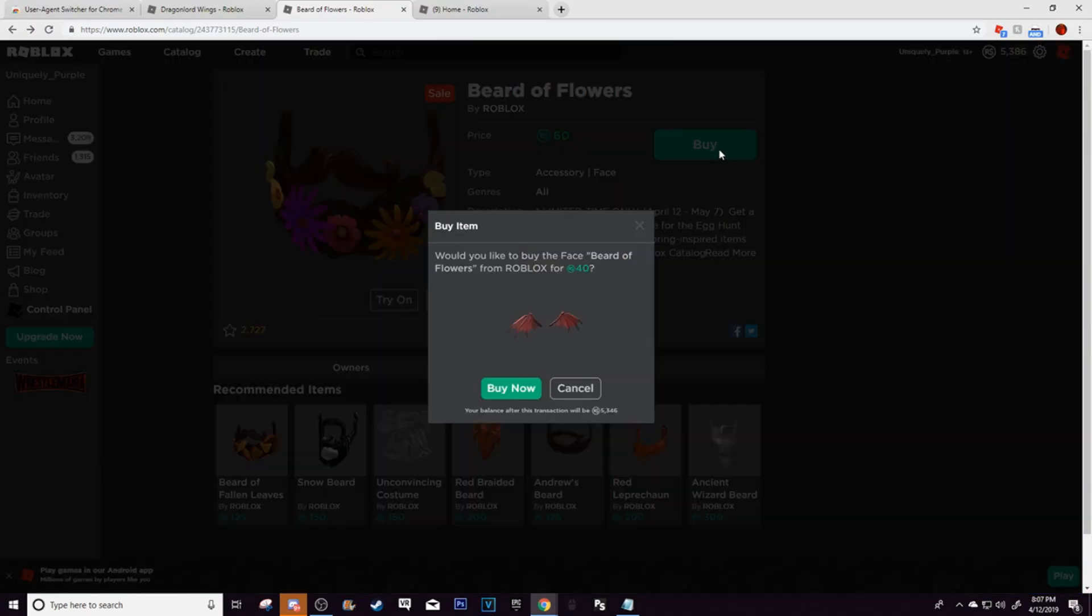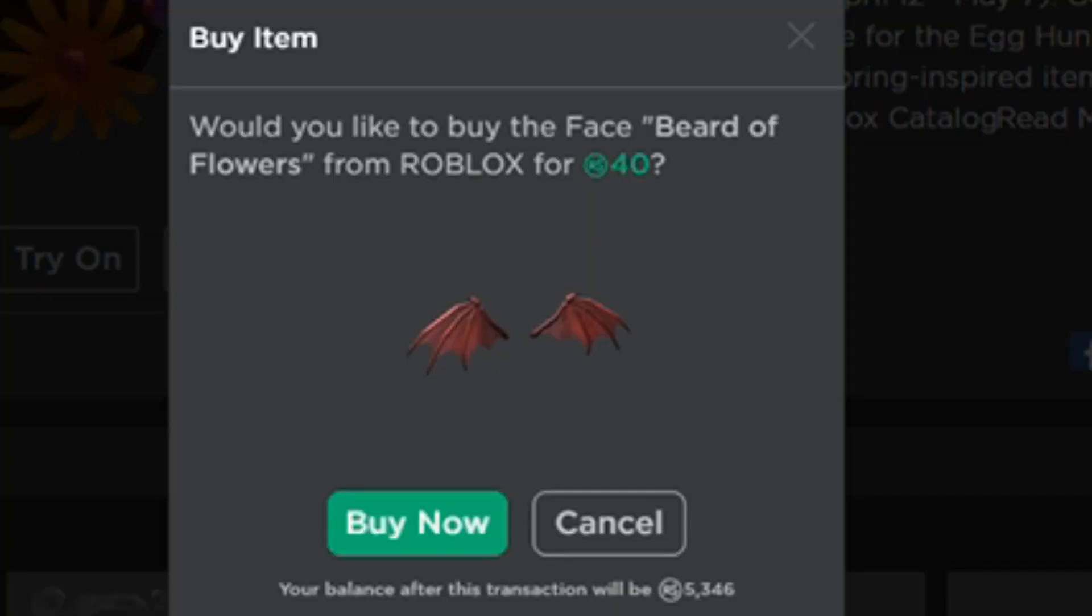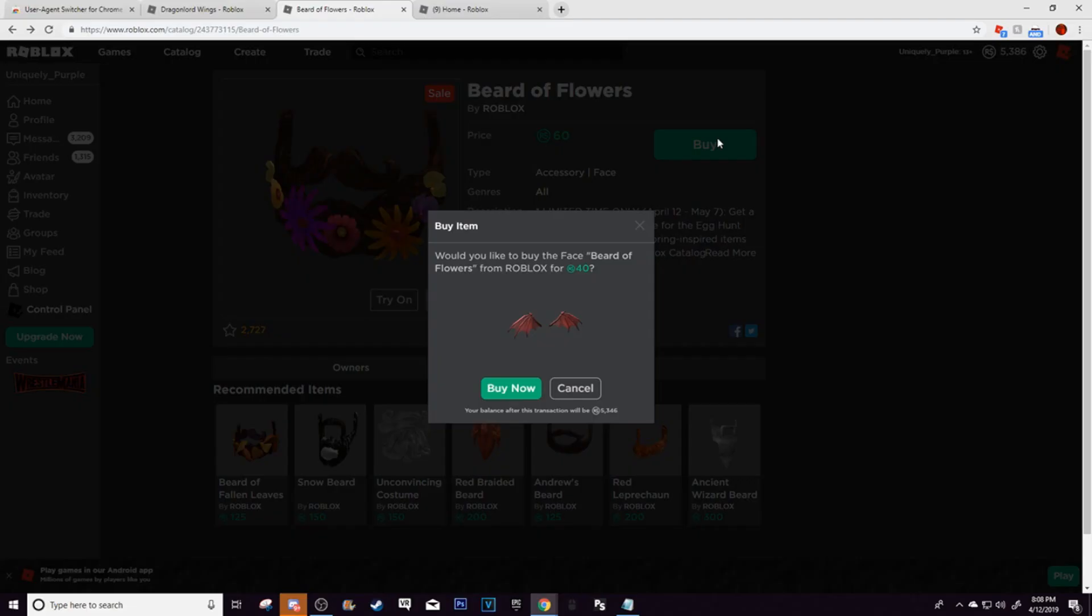Click the buy button, and then as you can see here, would you like to buy the face beard of flowers, but it's not actually going to buy it. Now I already did this in a different video, but it didn't really go so well. So yeah, I already bought it.